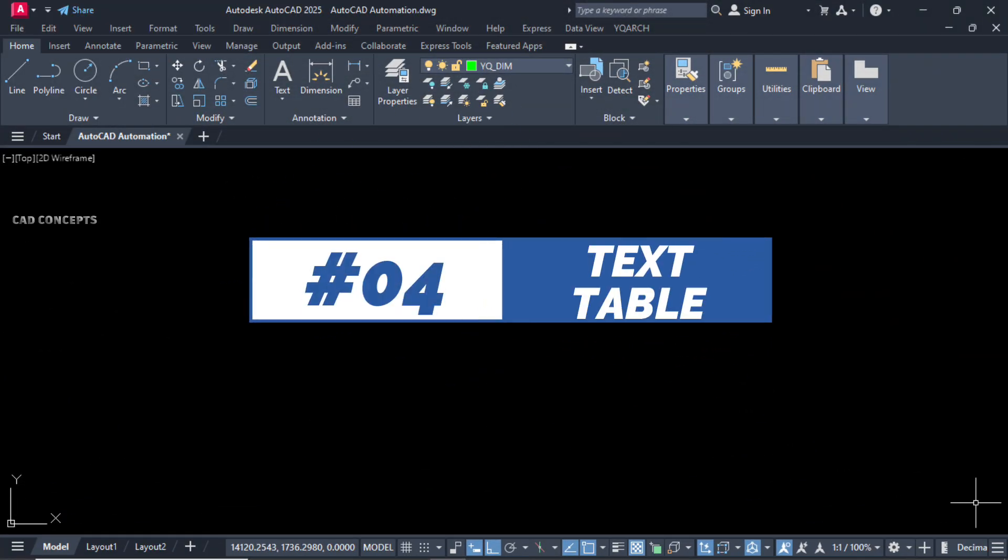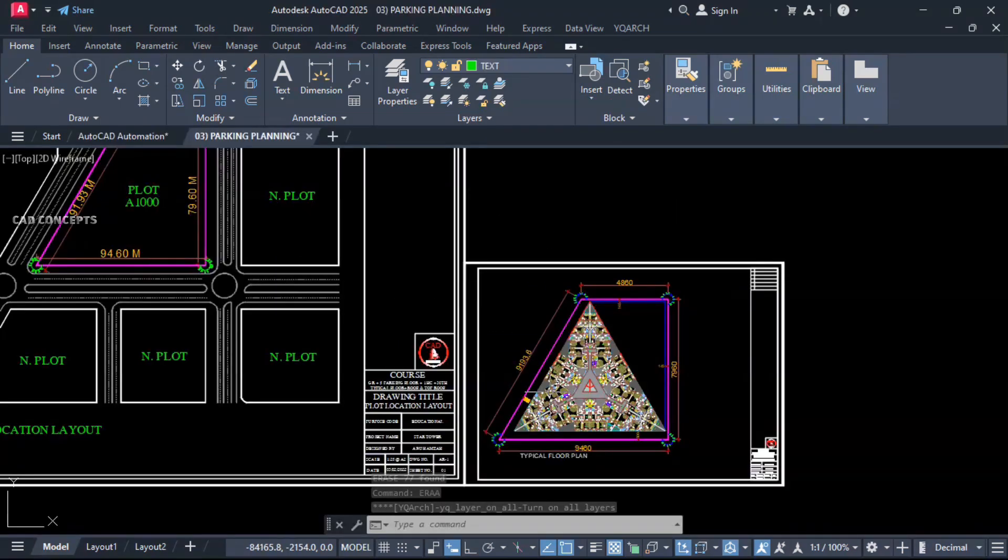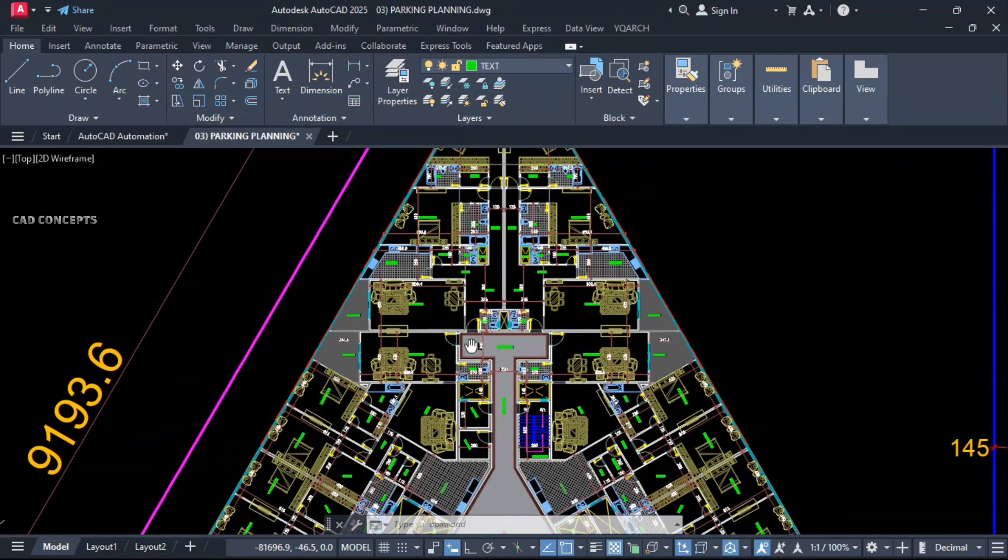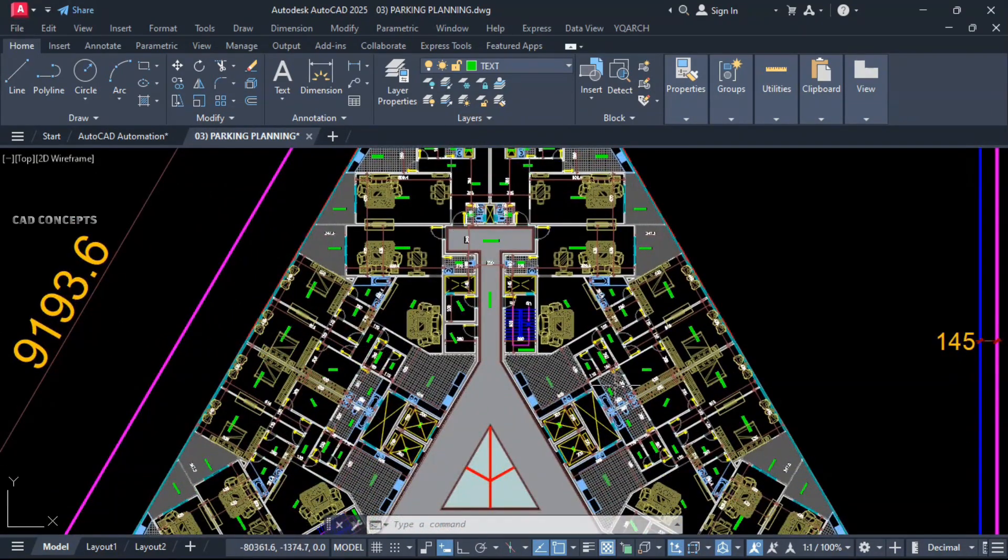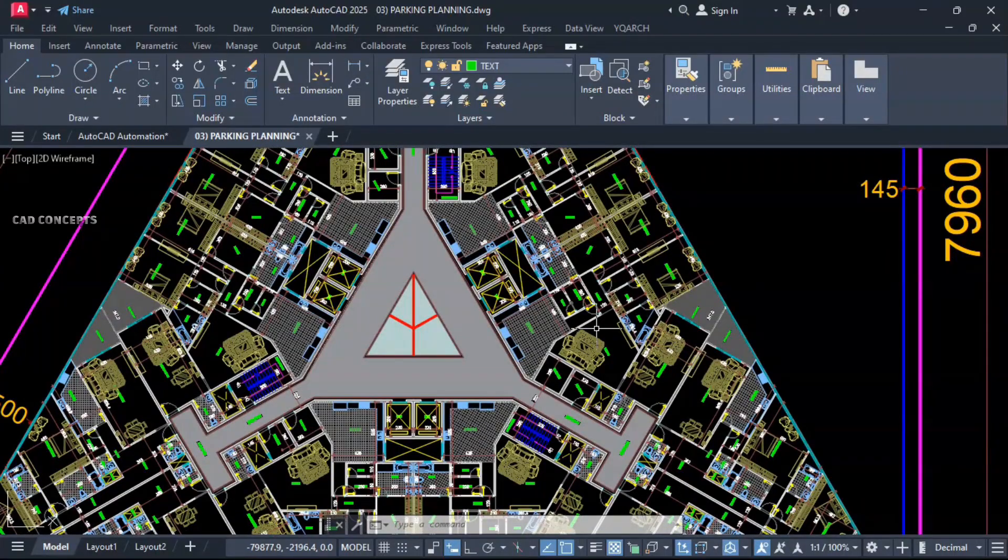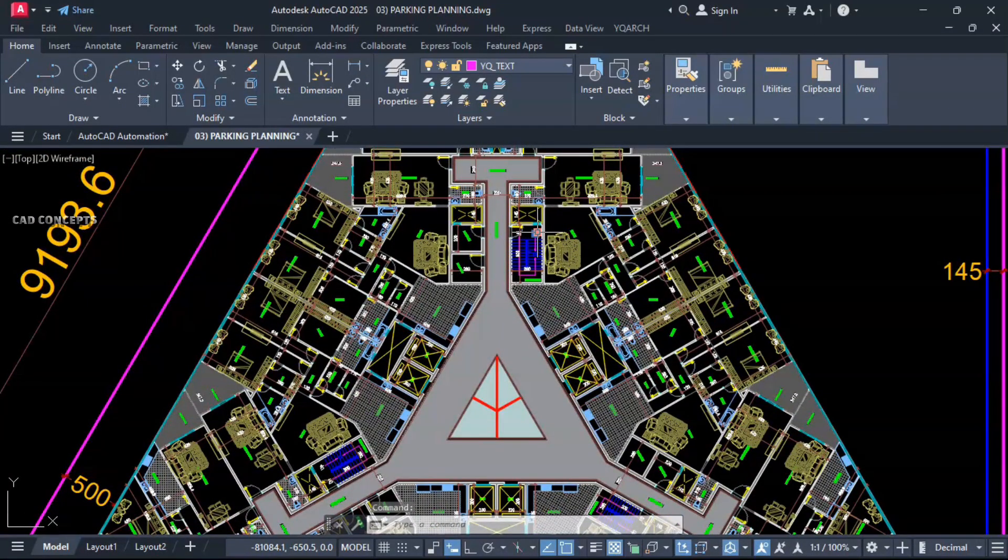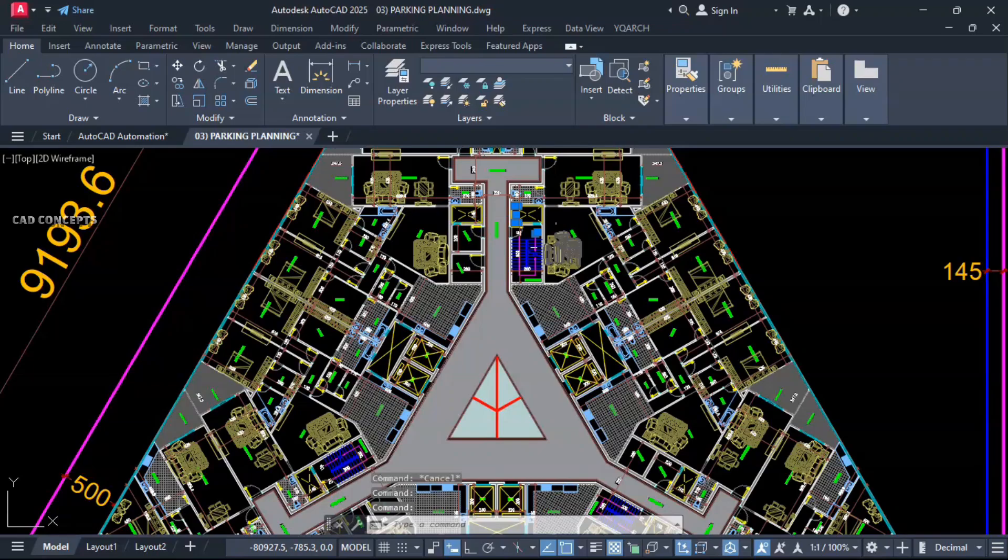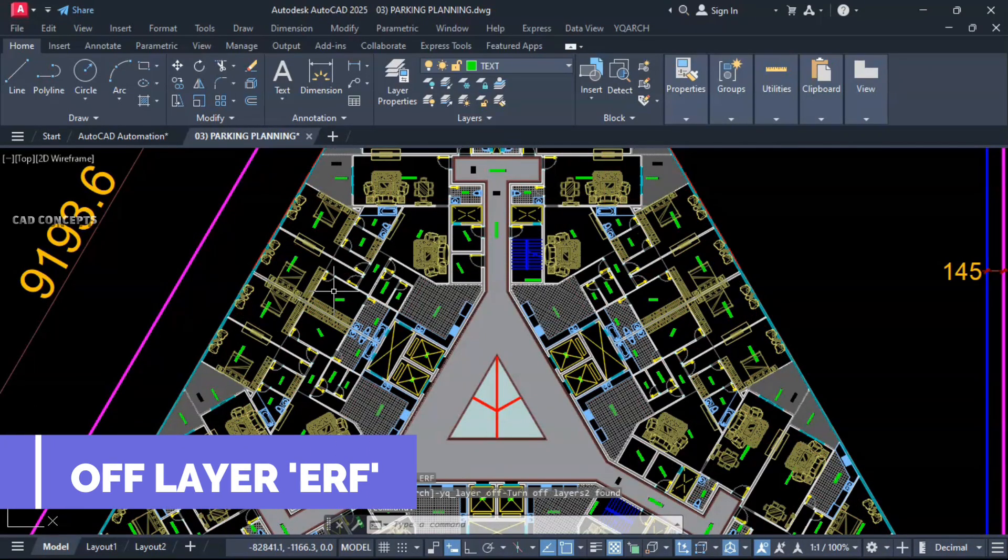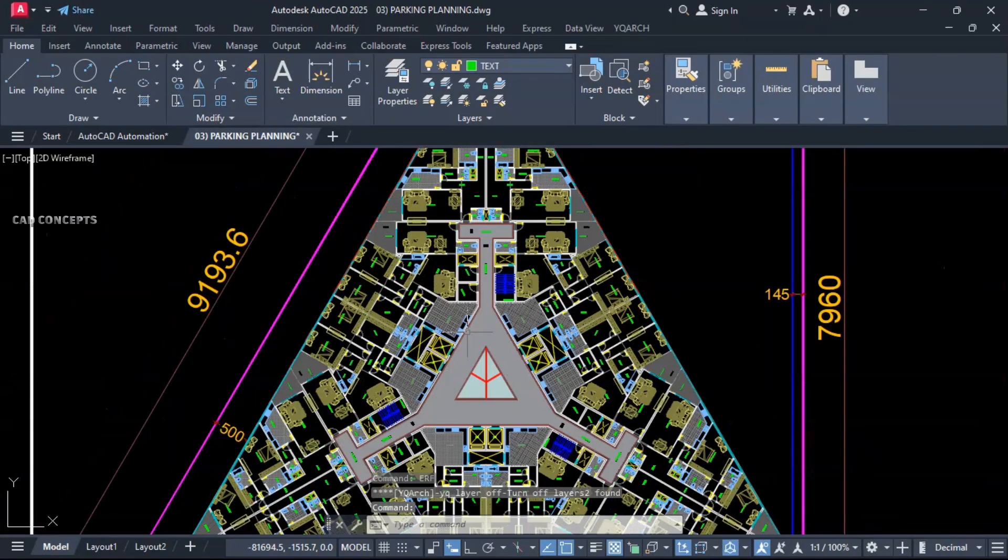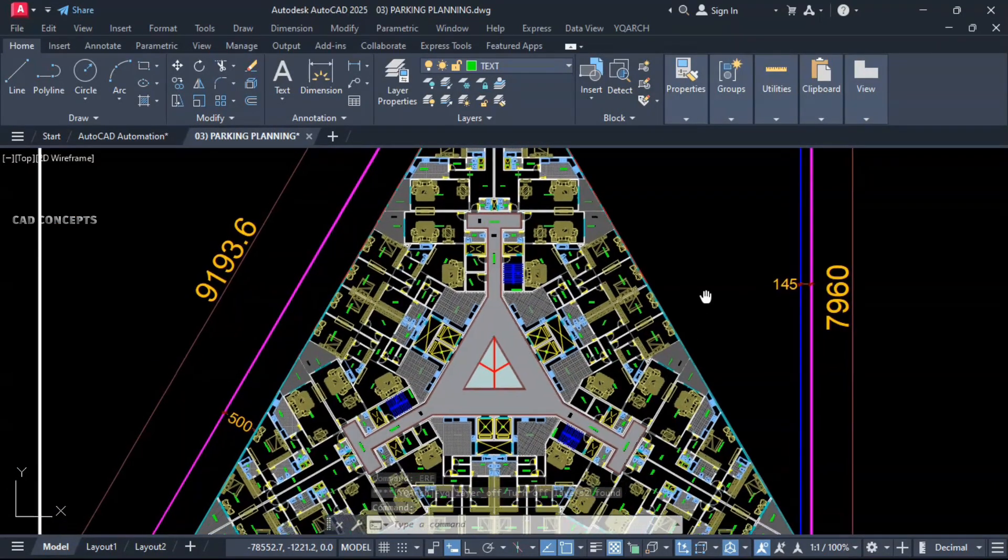Number four: Text Table. This skyscraper design we have. For now the challenge is we have to collect entire text in complete table. Number of text, how much we are getting, we will find out. For that, what you do? Isolate dimension also because this will count dimension text. Select your dimension, type ERF. So dimension will be off. Now everything OK.